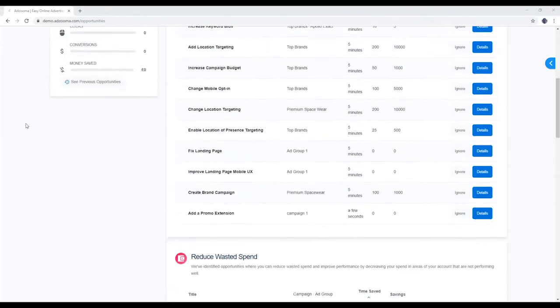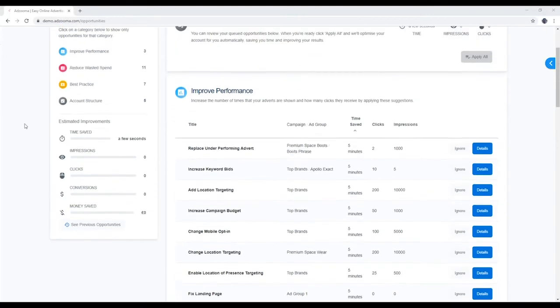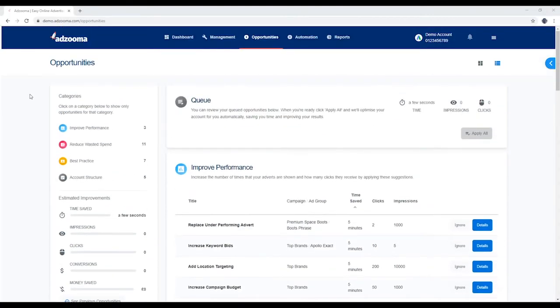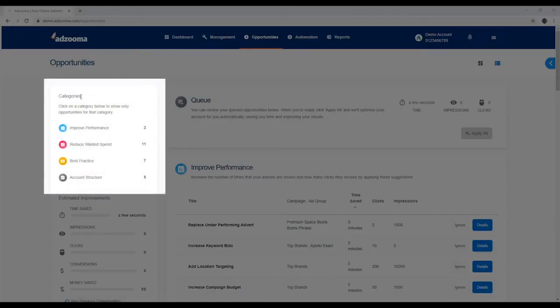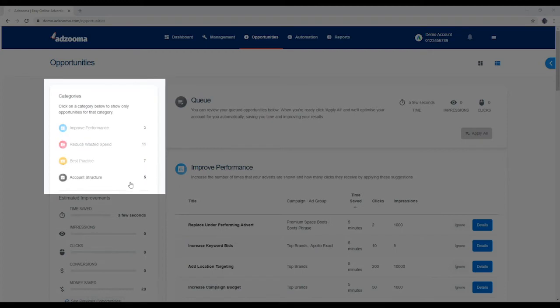The aim of the game, as always, is for you to get the most out of your budget. There are four categories: Improve Performance, Reduce Wasted Spend, Best Practice, and Account Structure.